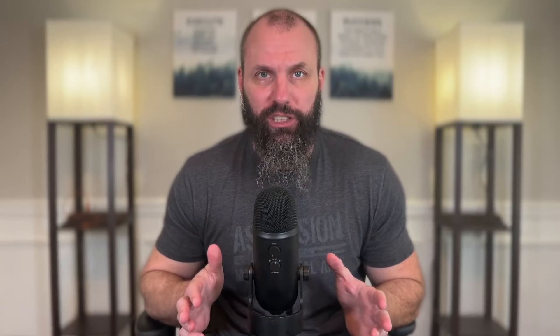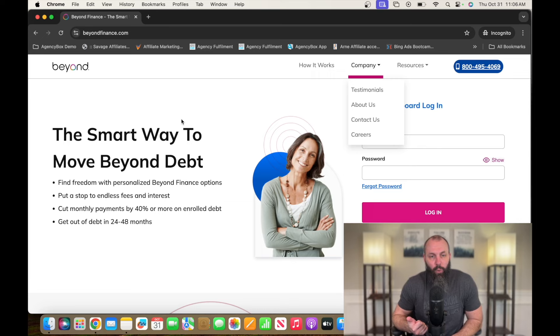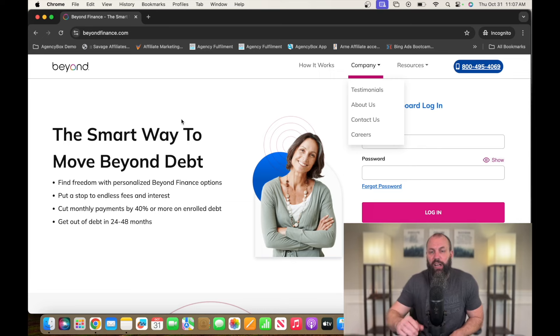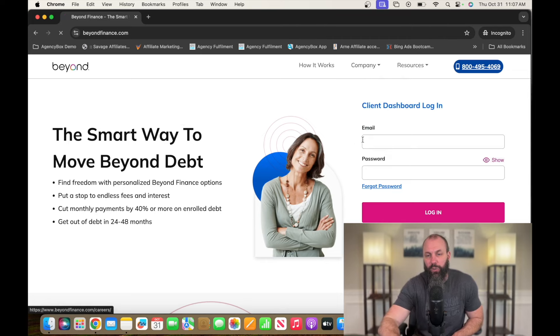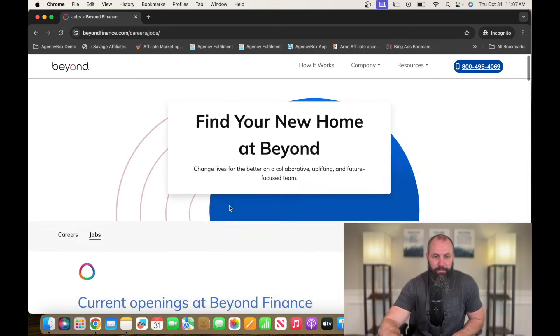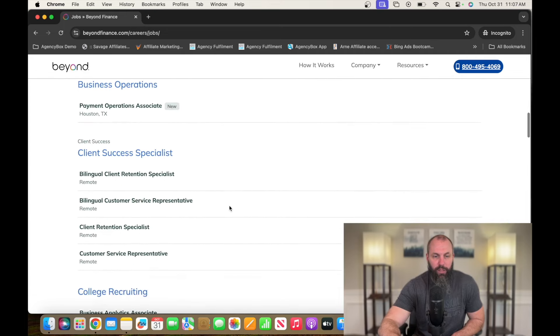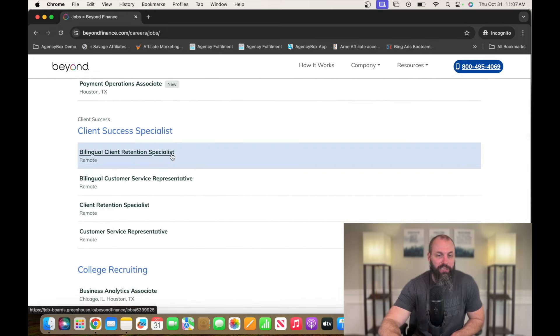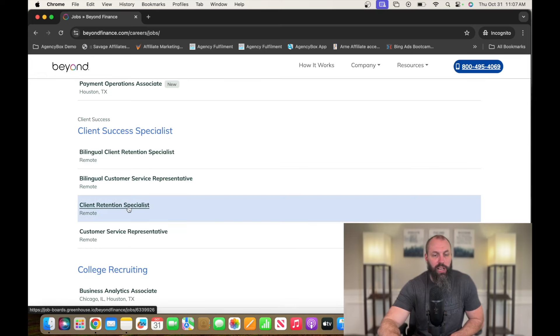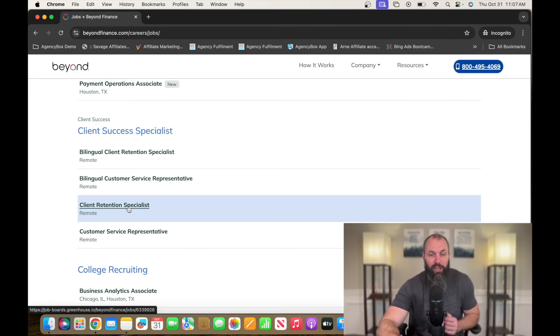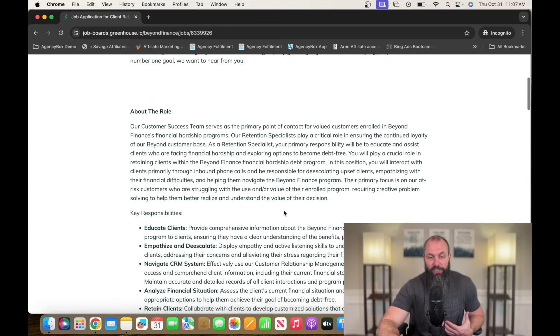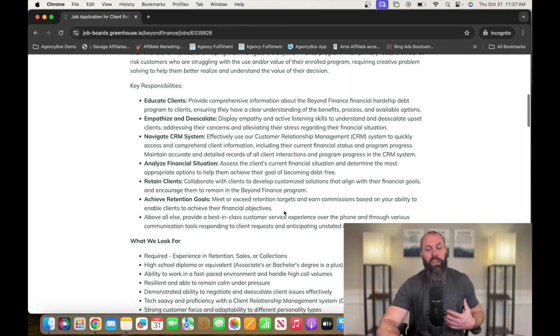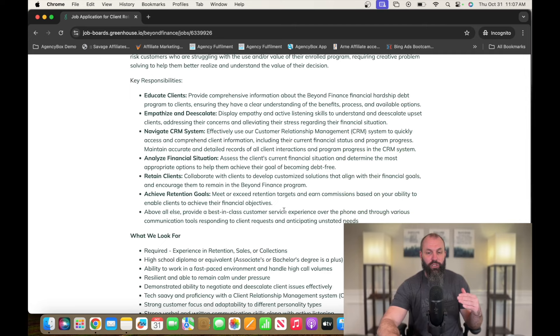Number two on this list is going to be a Client Retention Specialist. A company currently hiring for this position is called Beyond Finance. That's B-E-Y-O-N-D-F-I-N-A-N-C-E.com. Go over to Company. We're going to hit Careers. Join our team. And then we're going to scroll down to the Client Success Specialist, which we're going to look at the Client Retention Specialist. But they have customer service jobs, bilingual customer service, bilingual client retention specialists. So they have a lot of openings if you guys want to check this out. So this is going to be more of a high-level job.